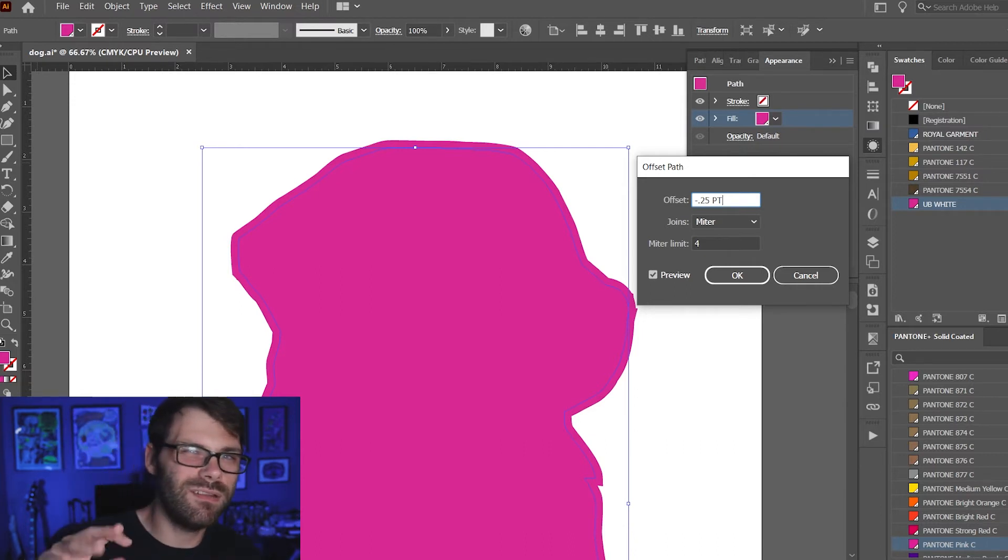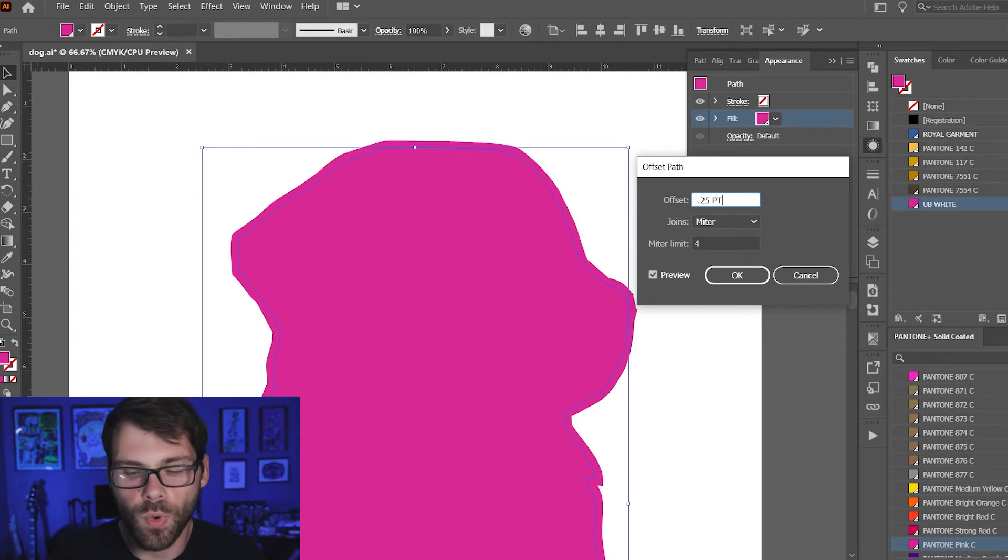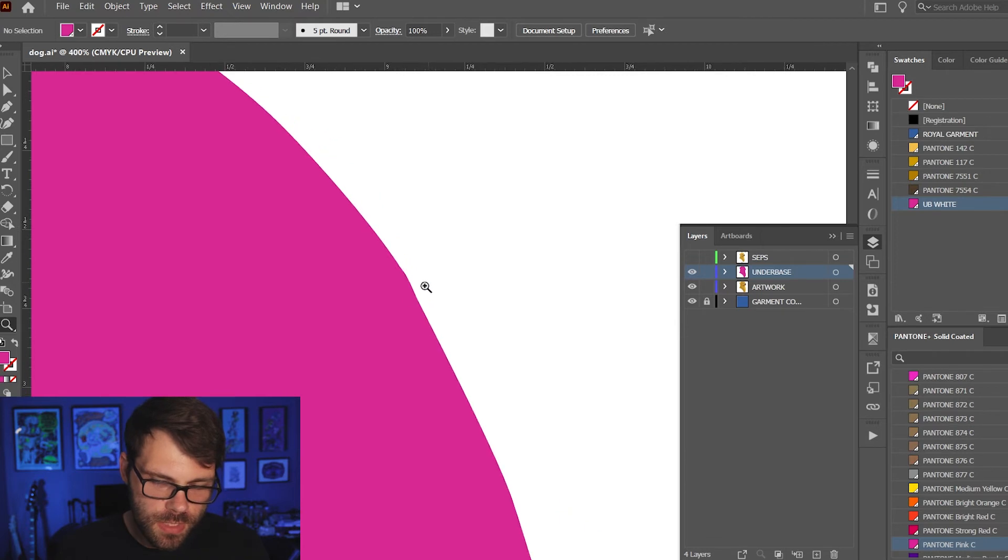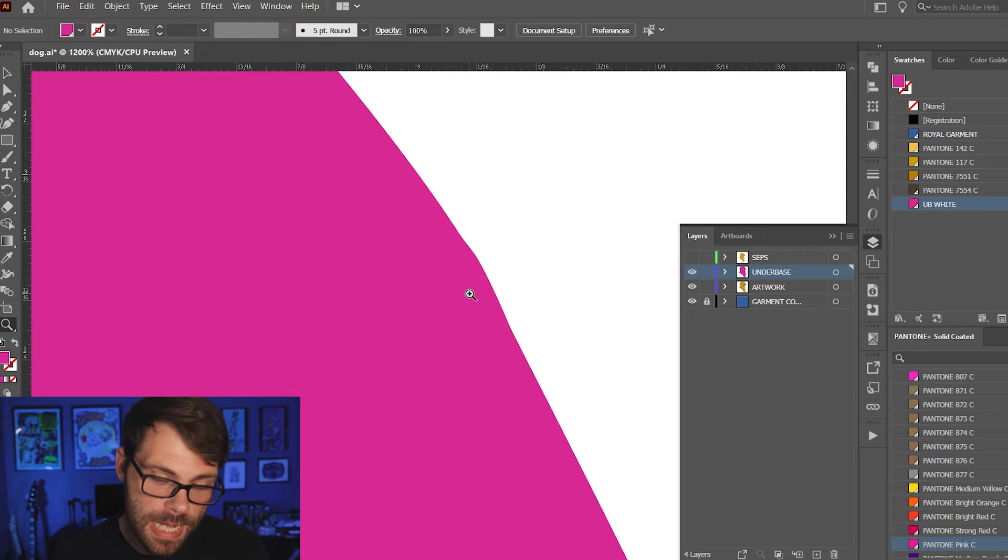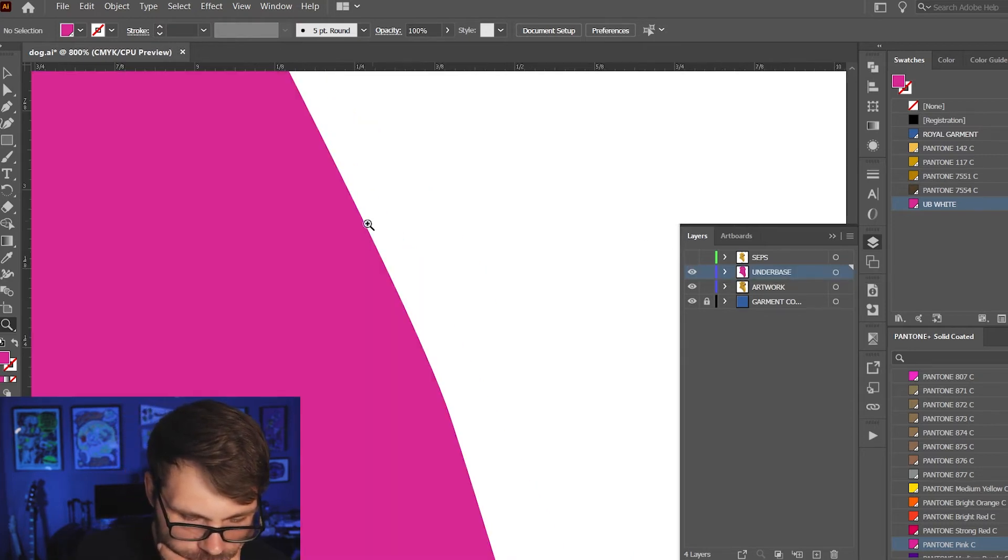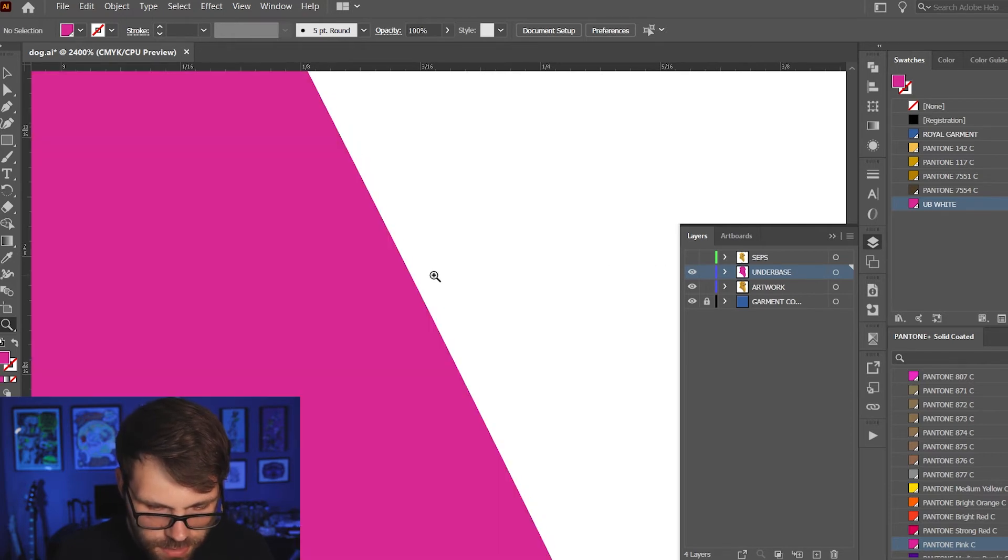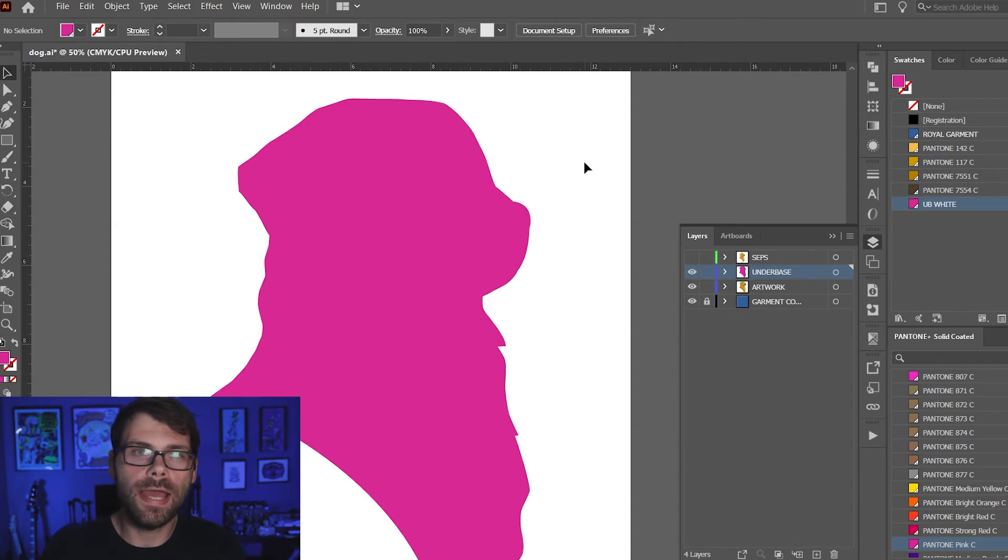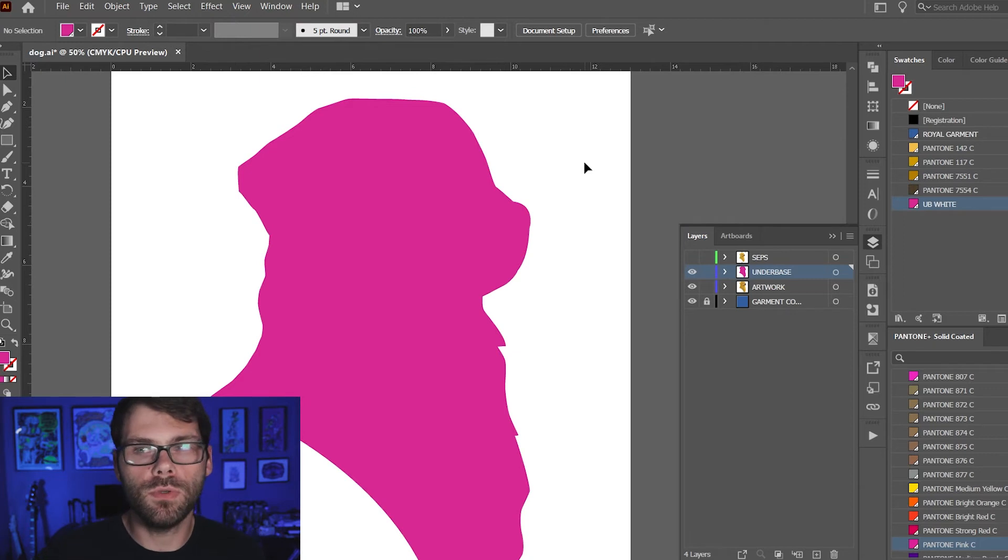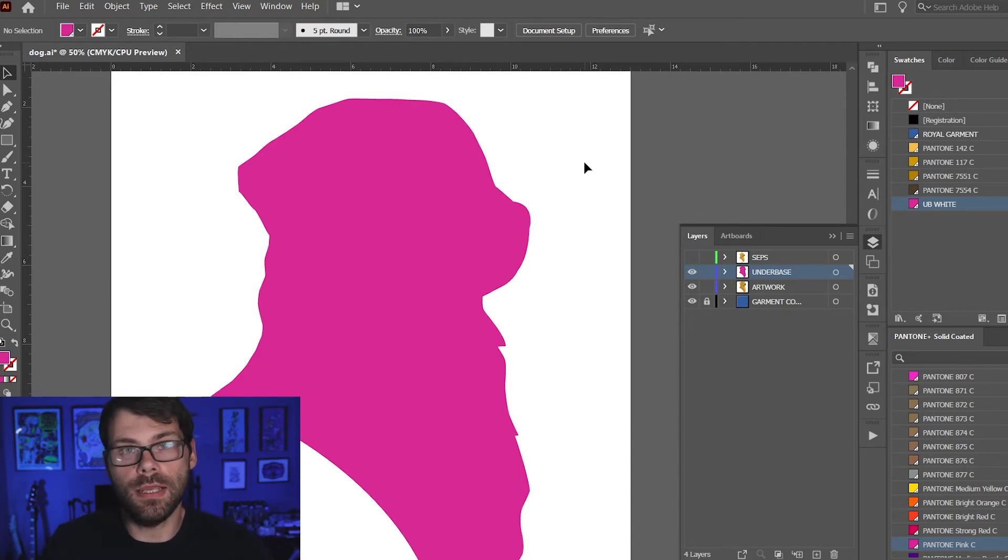That's kind of the general rule of thumb, at least for me, for an under base is contracting it a quarter of a point basically. If we zoom in here you can see what that choke looks like when we compare it to the artwork on top. I can unhide that and you can see right there it overlaps a little bit. See there's that little bit of space here. The other way of creating a choke and the way that I find myself doing it more often is selecting your under base and then adding a garment color stroke to it and then when you go to print your film you're gonna uncheck that garment color from the color list and so it's gonna take out that stroke essentially creating the choke.